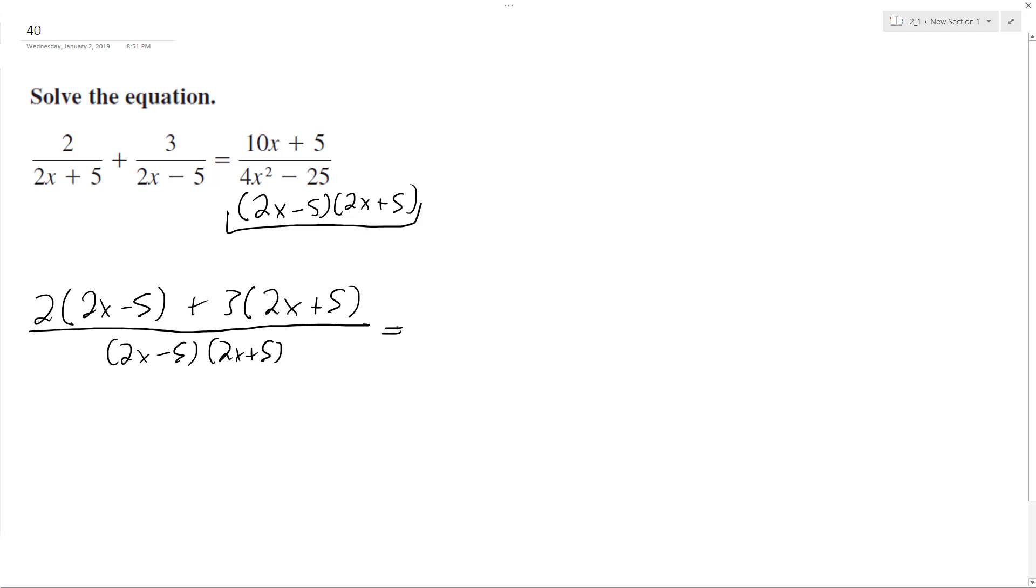And then on the right side, it's going to stay the same, 10x plus 5 over 2x minus 5, 2x plus 5.